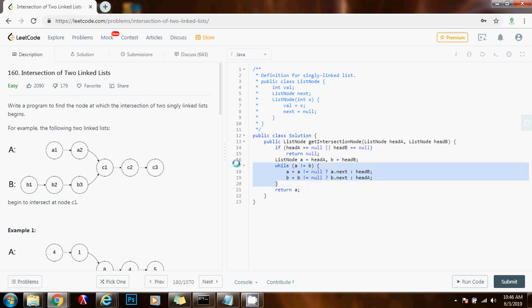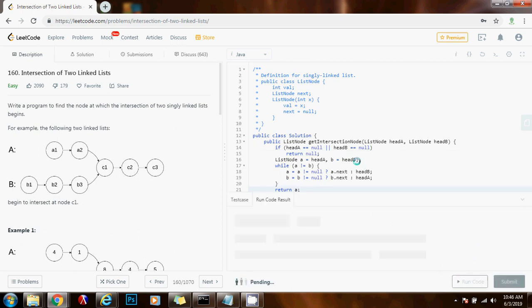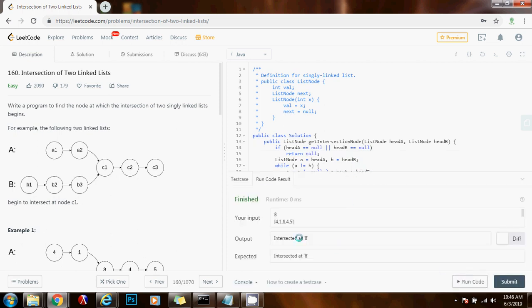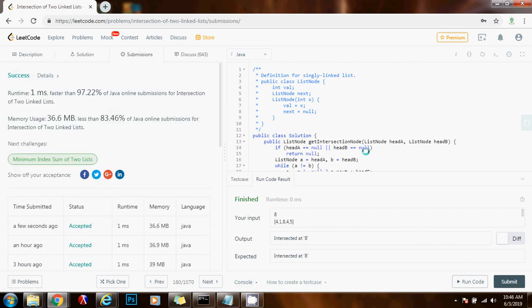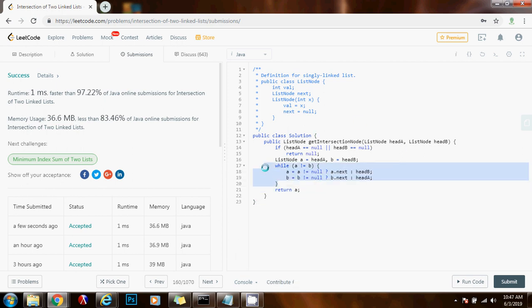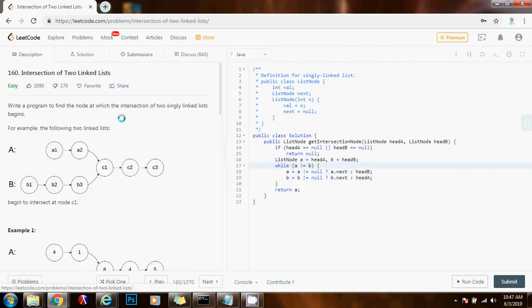Without further ado, I'm going to run the code. It seems to be working fine, I'm going to submit the solution. This is working perfectly — one millisecond, faster than 97.22% of Java submissions. As you can see, we were able to use these two pointers, and by changing what they point to at the end — A was pointing at the first list, but when we got to the end we changed it to the second list; when B got to the end, we changed it to the first list — we were able to compensate for the difference in length. Eventually they're going to be equidistant to the intersecting point, and moving one step at a time, they will eventually meet.